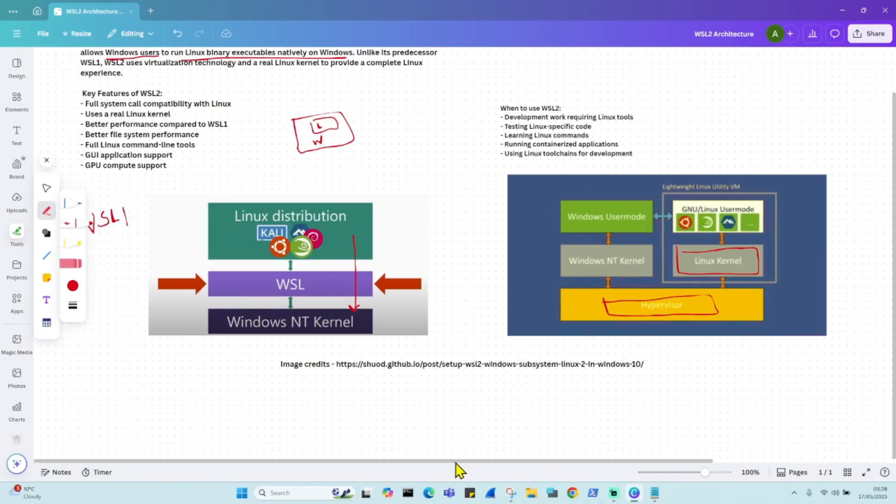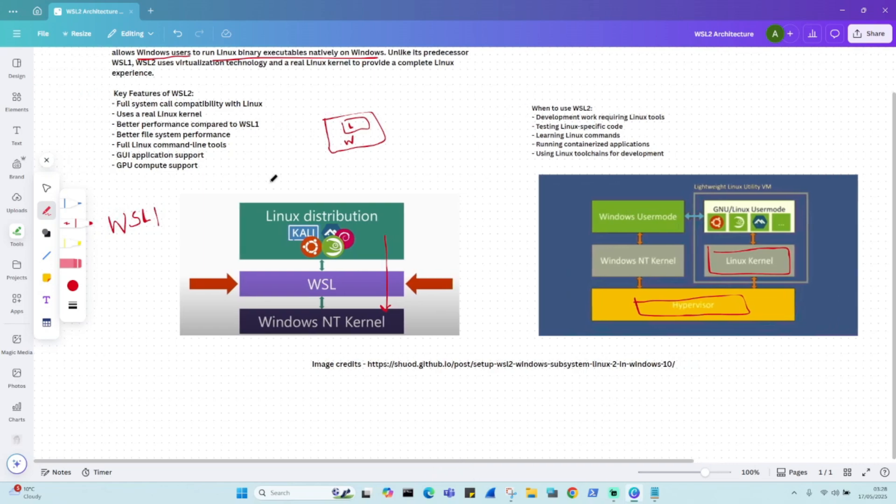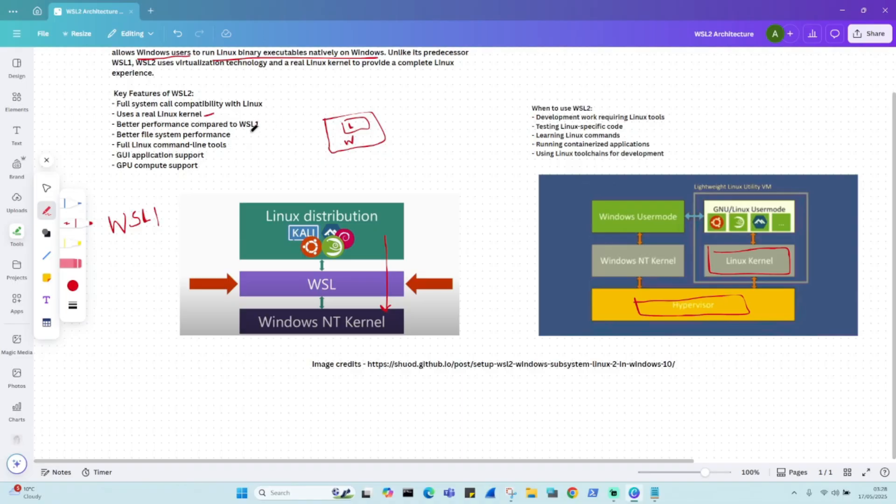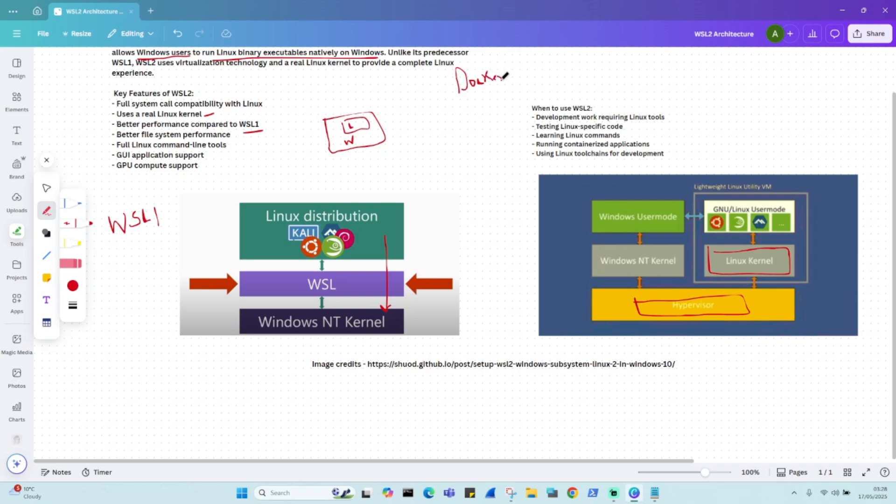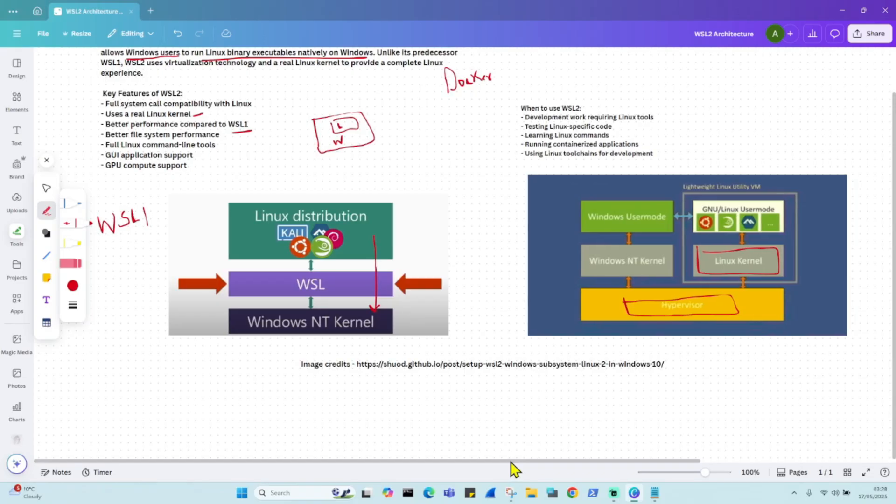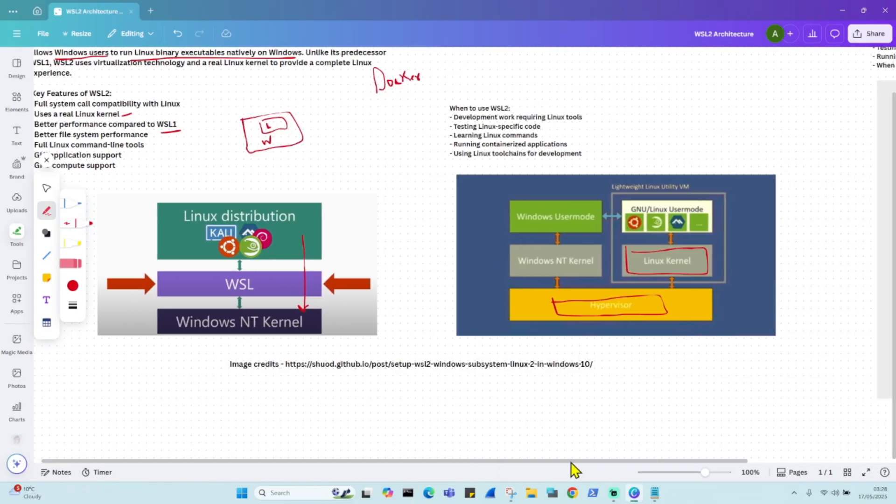And what's the benefit of these key features? So you will have full system call compatibility with Linux like Windows and Linux can talk to each other seamlessly. You will have a real Linux kernel. The performance will be much better than WSL1. You will have full access to command line tools, UI applications, everything. And for anything for Docker, for example, if you want to use it for Docker, or Kubernetes or GitHub, whatever you do, most of these things can be done.